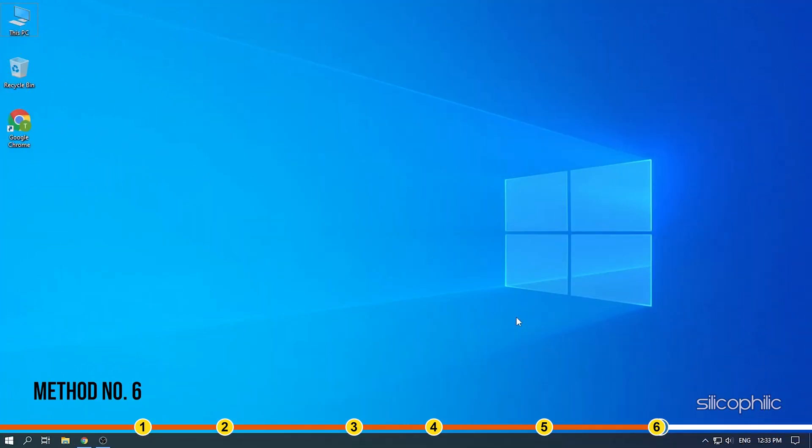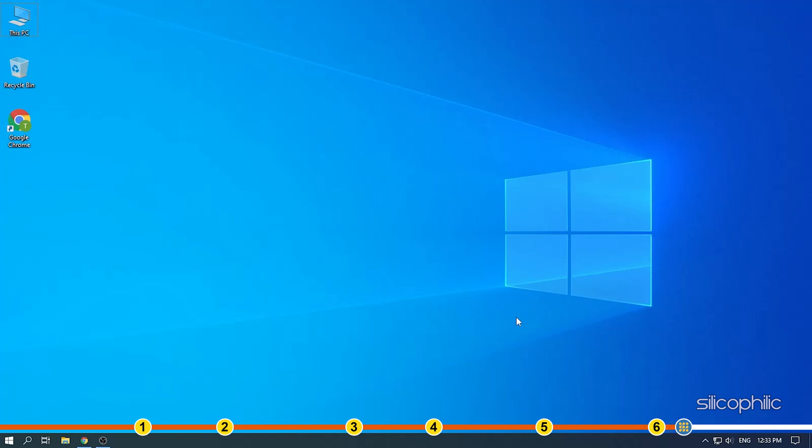Method 6. Another thing you can try is updating your Windows. Outdated Windows can lead to performance drops so keep your Windows up to date.